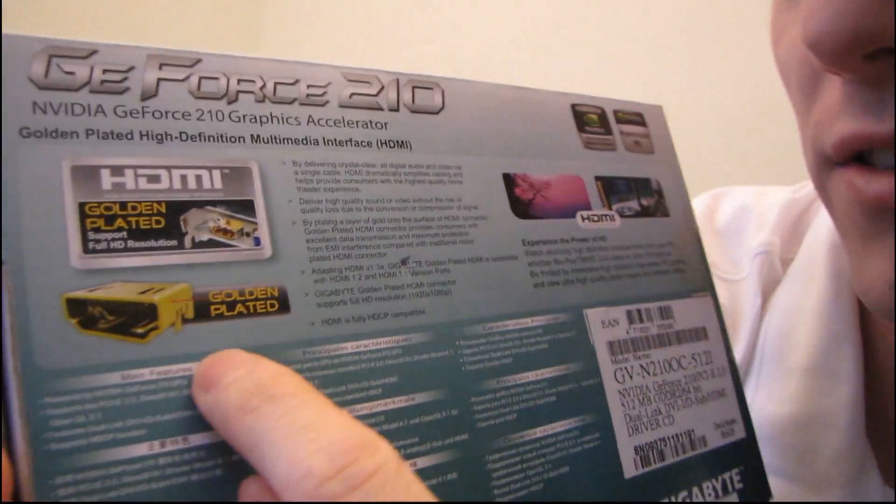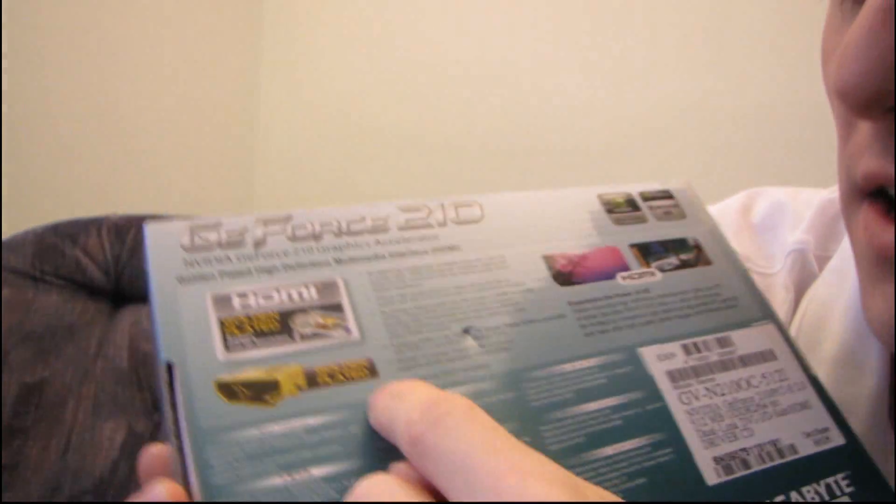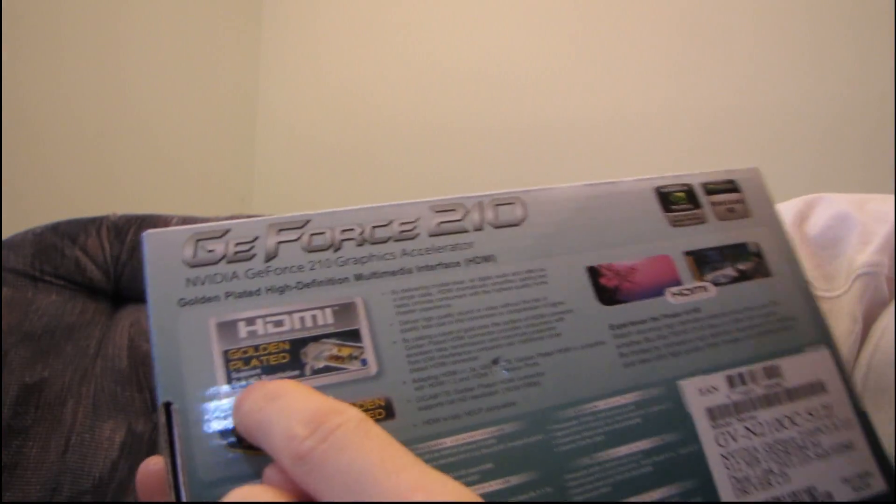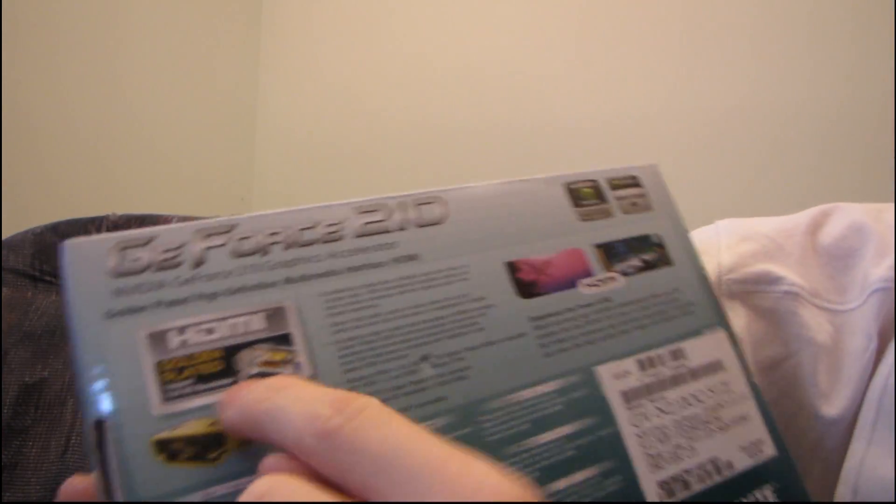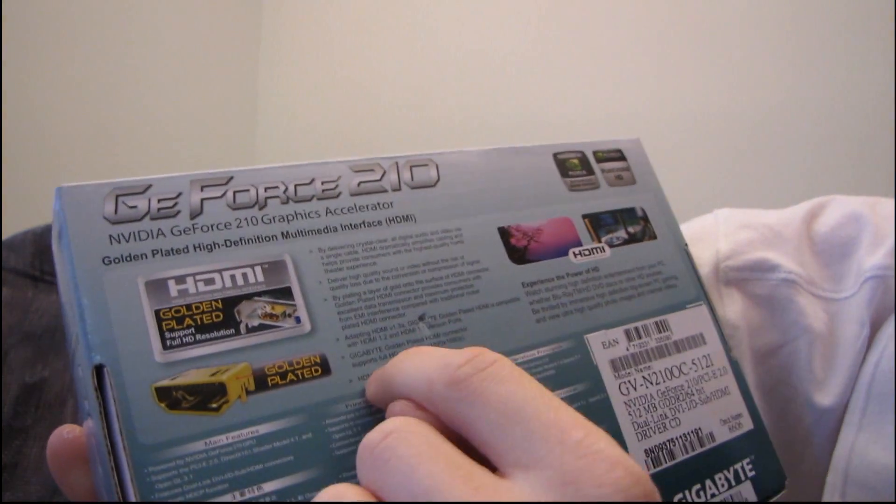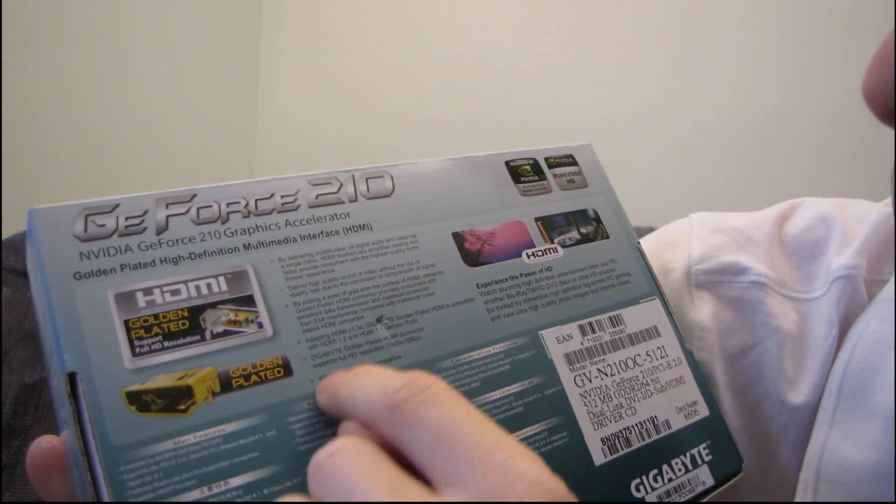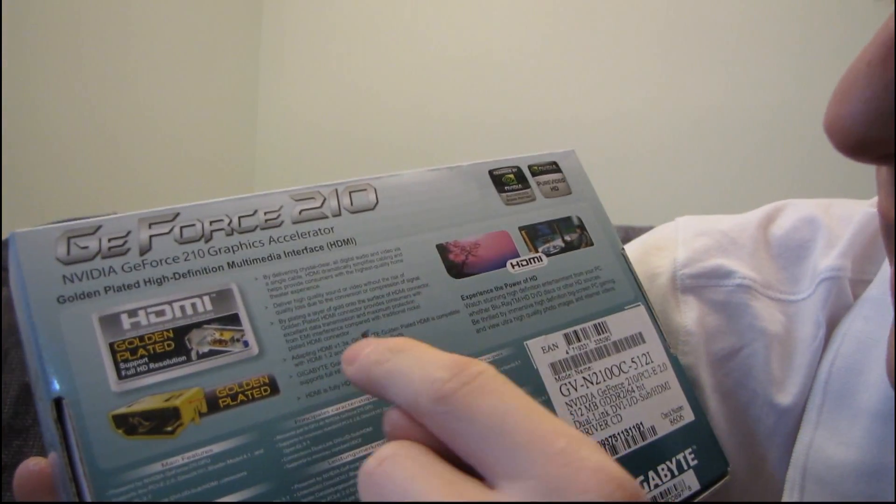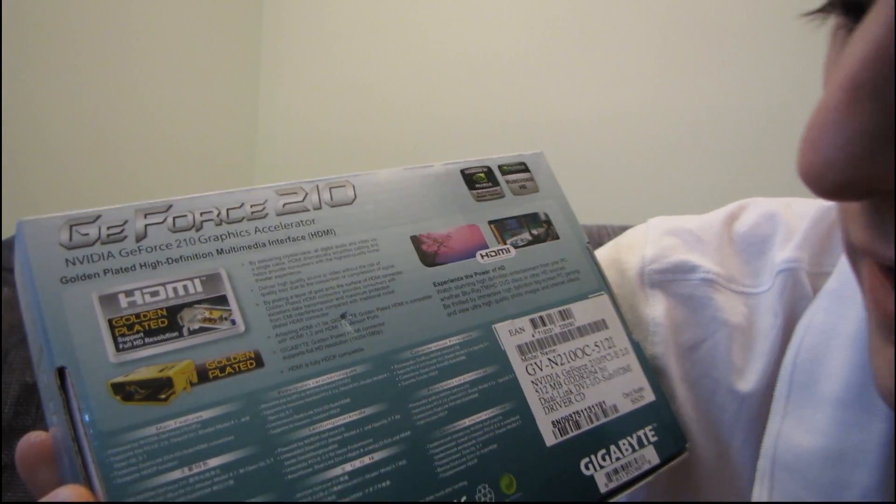So there's your little connector. It says gold-plated. Then there's your supports full HD resolution. All of this stuff is all about HDMI and how this is gold-plated.